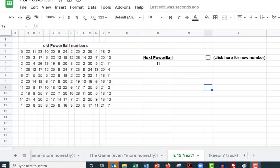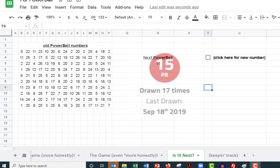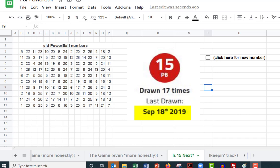Okay my friends, what you're looking at here is the beginning of our analysis. I looked at the most overdue PowerBall, which was that 15, and it was last drawn on September 18th, 2019.